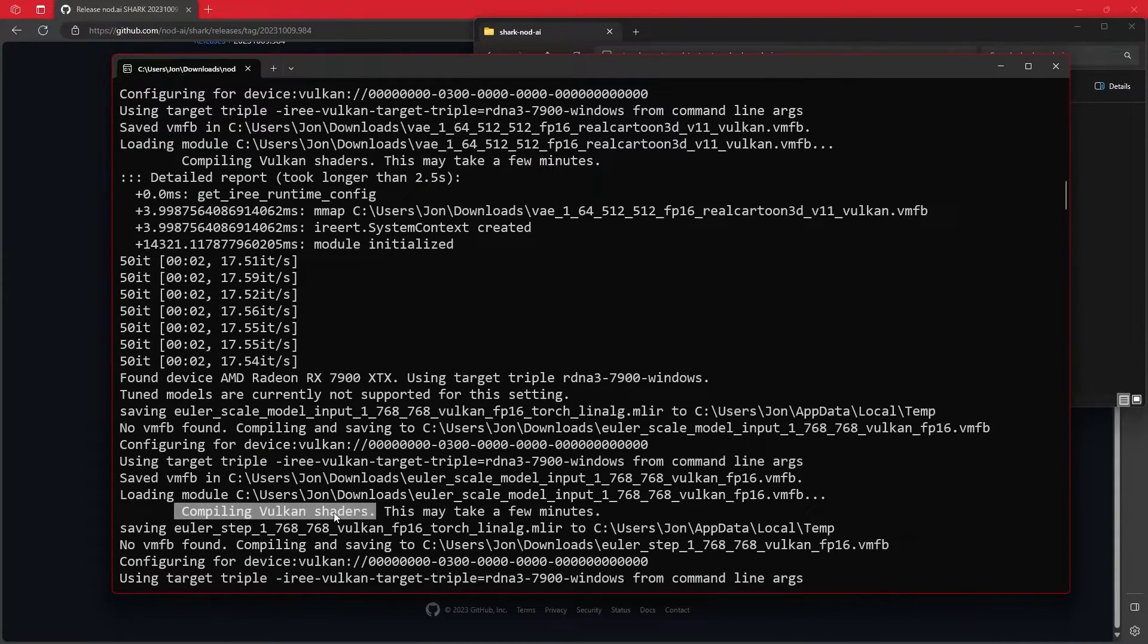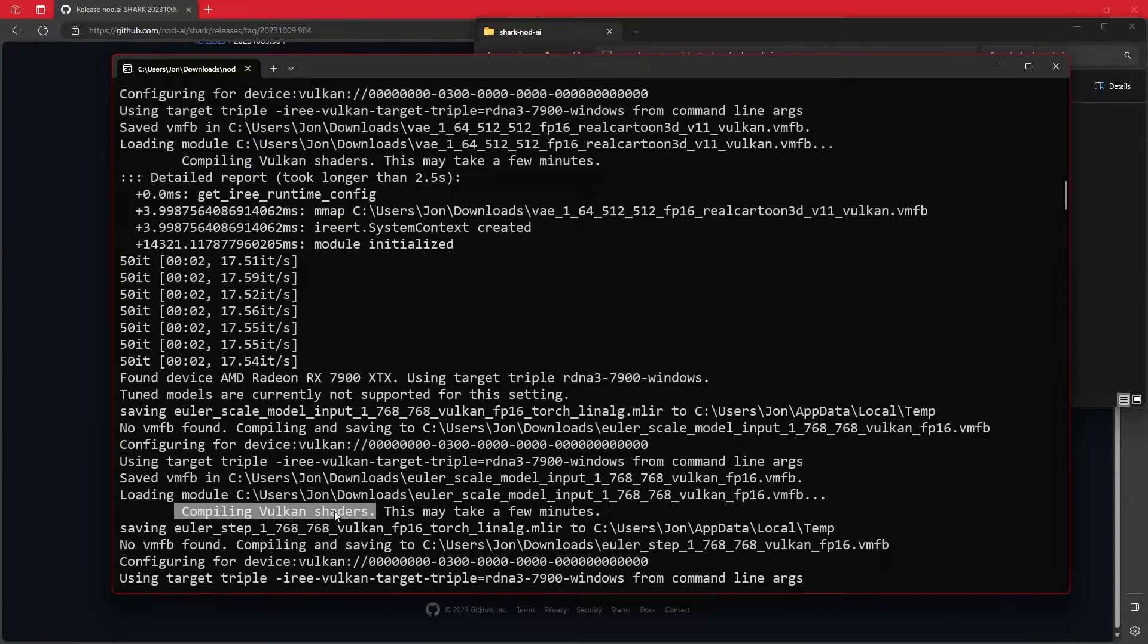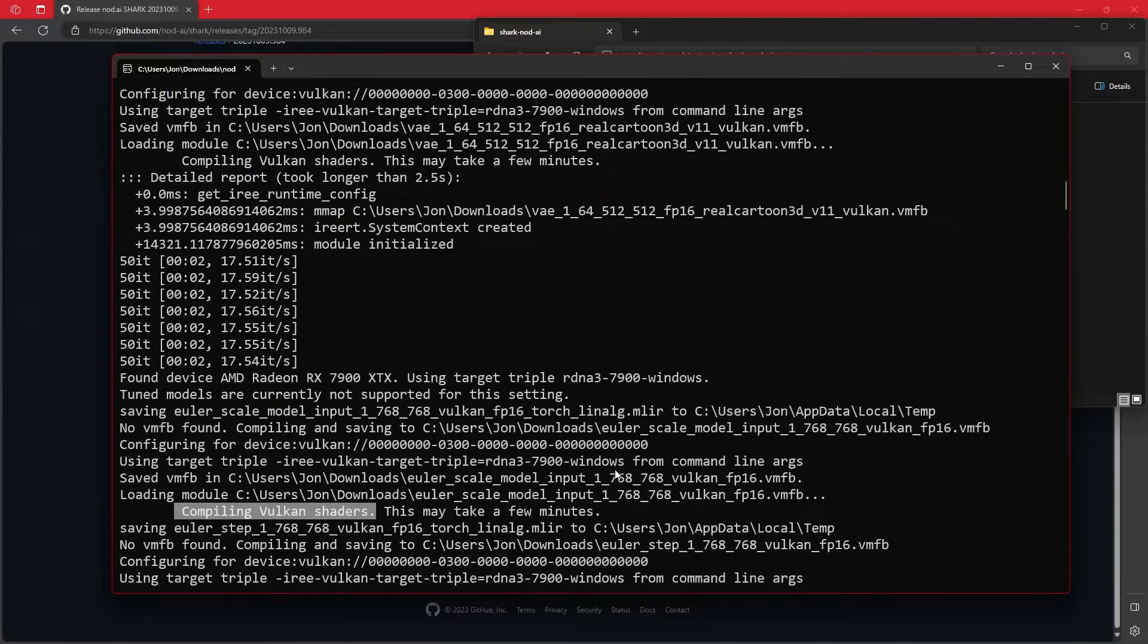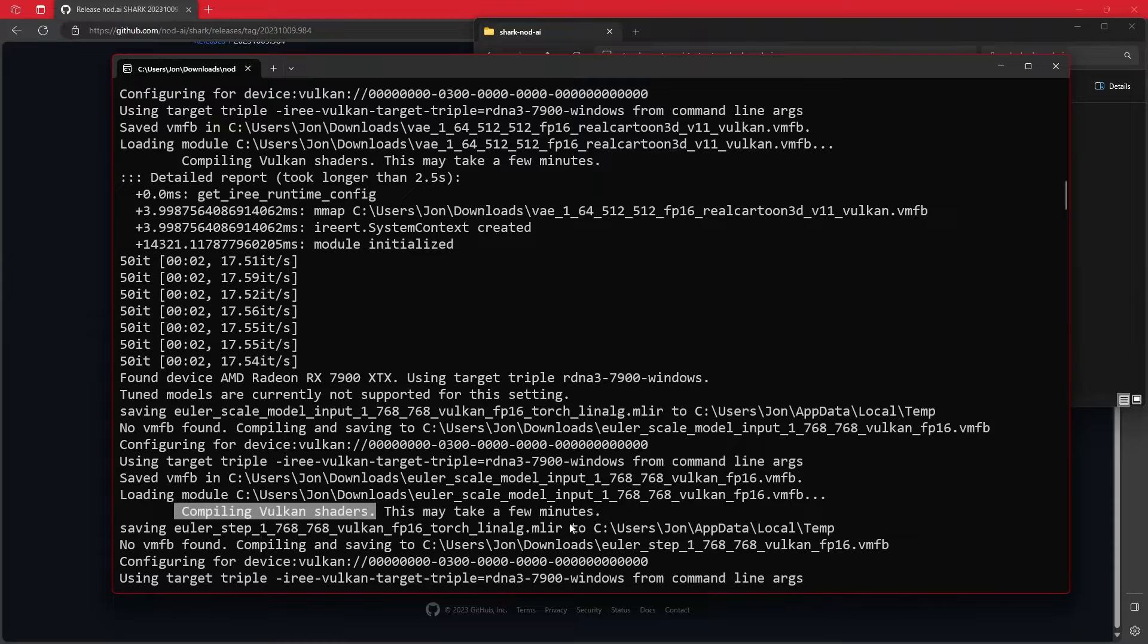That's why I'm saying if you want to generate a lot of images that are like 512 by 512 and you just want to generate, generate, generate, this will do great. If you want to use one model and then change to a different model and then change the size, this is not going to do well. This is just going to take a very long time.